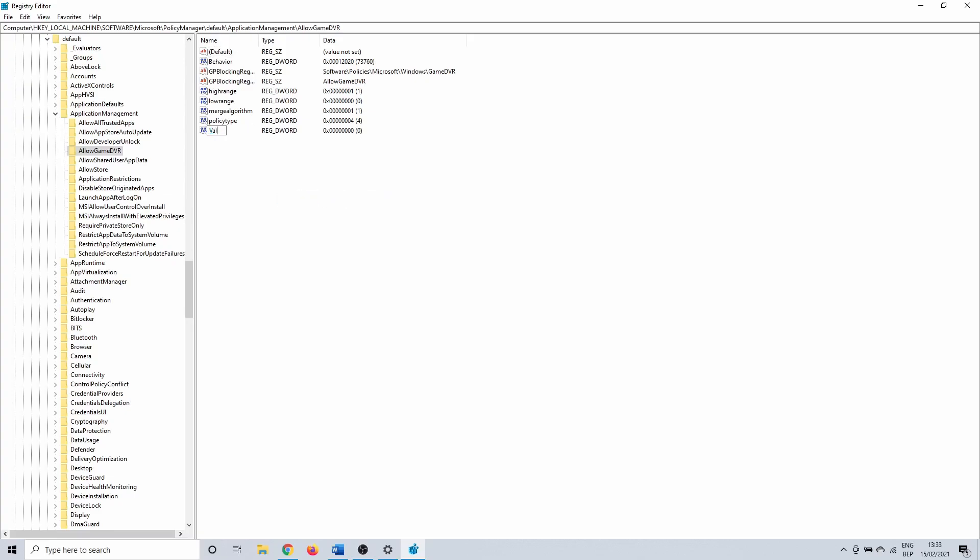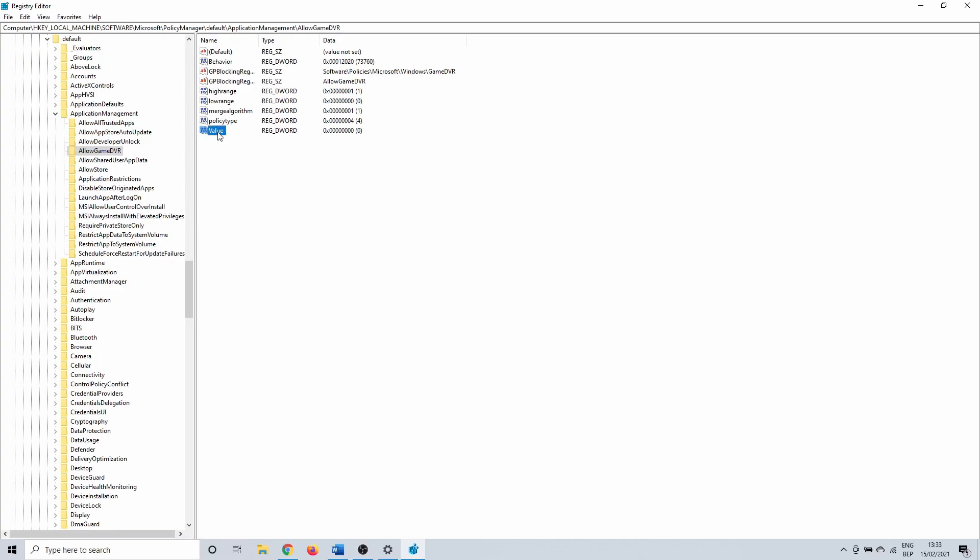Name this value and hit enter. After that, double click on it and change value data to 1. This also applies to the people that already had this. Make sure that hexadecimal is selected and value data is set to 1.